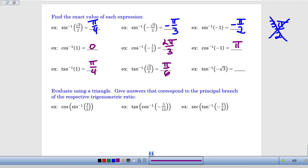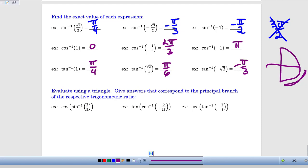For inverse tangent of negative root 3: we need a negative tangent ratio, which occurs in the second and fourth quadrants. Since our range is between negative pi over 2 and positive pi over 2, we must be in the fourth quadrant, described as a negative angle from the positive x-axis. With a tangent ratio of negative root 3, the y-coordinate is larger in magnitude than the x-coordinate, so the answer is negative pi over 3. It would be 5 pi over 3 on the unit circle, but we report it as negative pi over 3 — the only acceptable answer in this case.